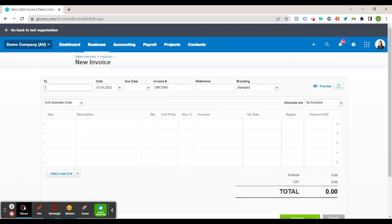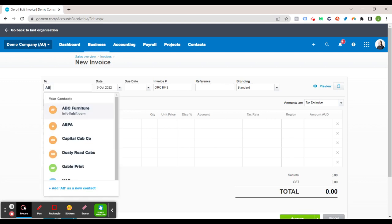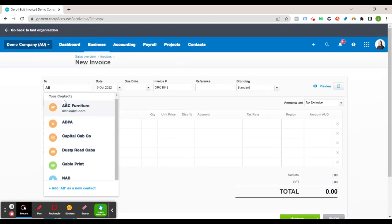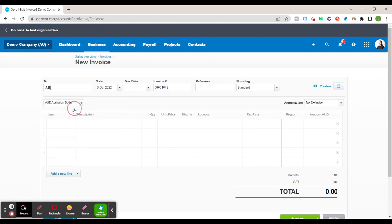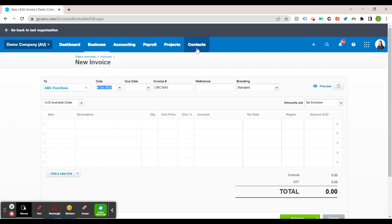So firstly we want to fill in the To box which is just going to be your customer or client. If you've already set them up, once you start typing their name it will come up under your contacts. So I want to send it to ABC Furniture so we'll just click that. Of course if you haven't set up your contact it's a good idea to go to the contacts tab and set them up as a contact with all their information such as email address and phone number. If you are feeling lazy you can just type it straight into the To box but it will only populate their name. So not recommended to do that. It can get a bit messy when you do come to looking at your contacts.